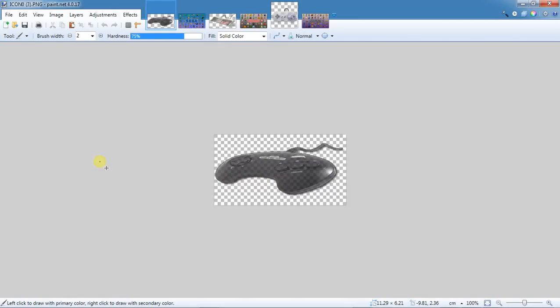I've been getting asked for about three years now to put my Super Nintendo PS3 emulator up for download. So I went ahead and packed the PKG for it so you can auto install it. It also includes the other two I've done two years ago.